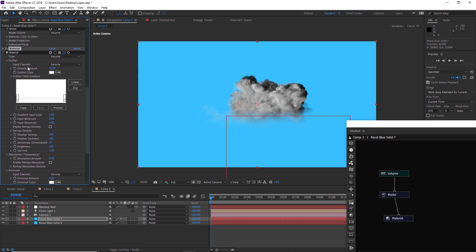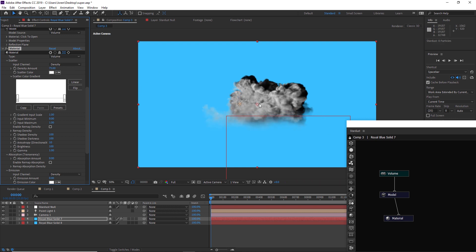If we scroll down to the material section, this is where you're going to change all the settings of the volume. The density amount is probably the biggest one that you need to worry about. If we kick this up to like 75, it's going to become a lot more dense and you can see that we're getting those really dark shadows.